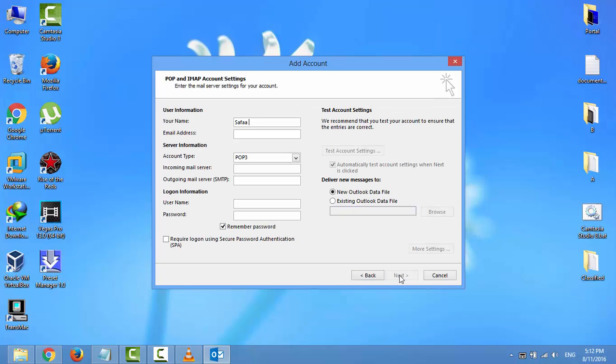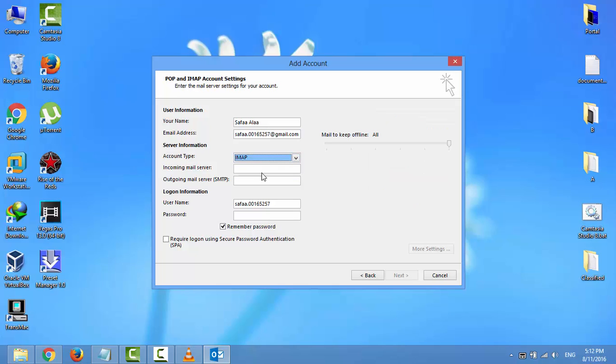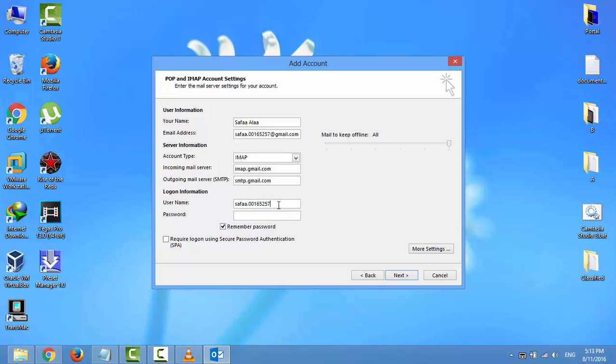In your name field, type your name. In email address, type your Gmail address. Select IMAP as your account type. In incoming mail server, type imap.gmail.com. In outgoing mail server, type smtp.gmail.com. In username field, it's your Gmail address without @gmail.com. In password field, type your Gmail or Google account password.